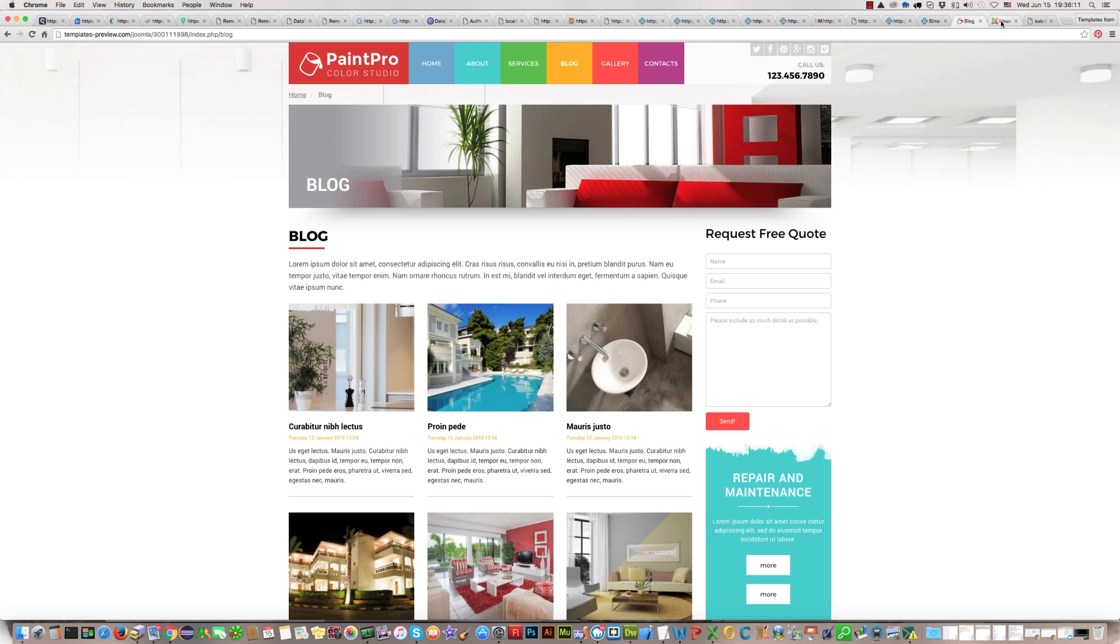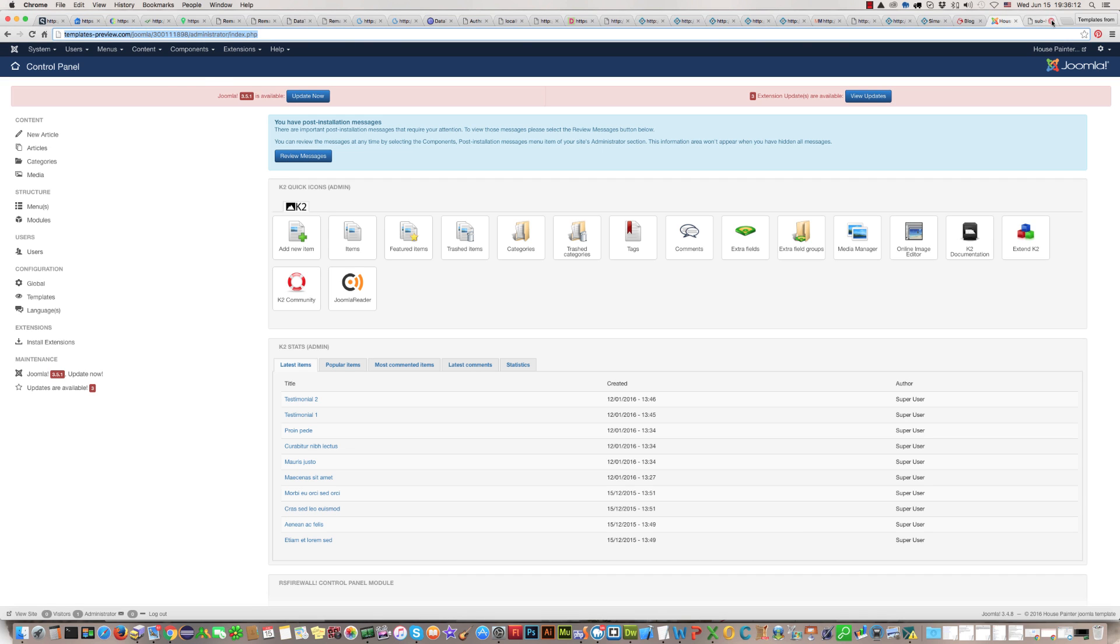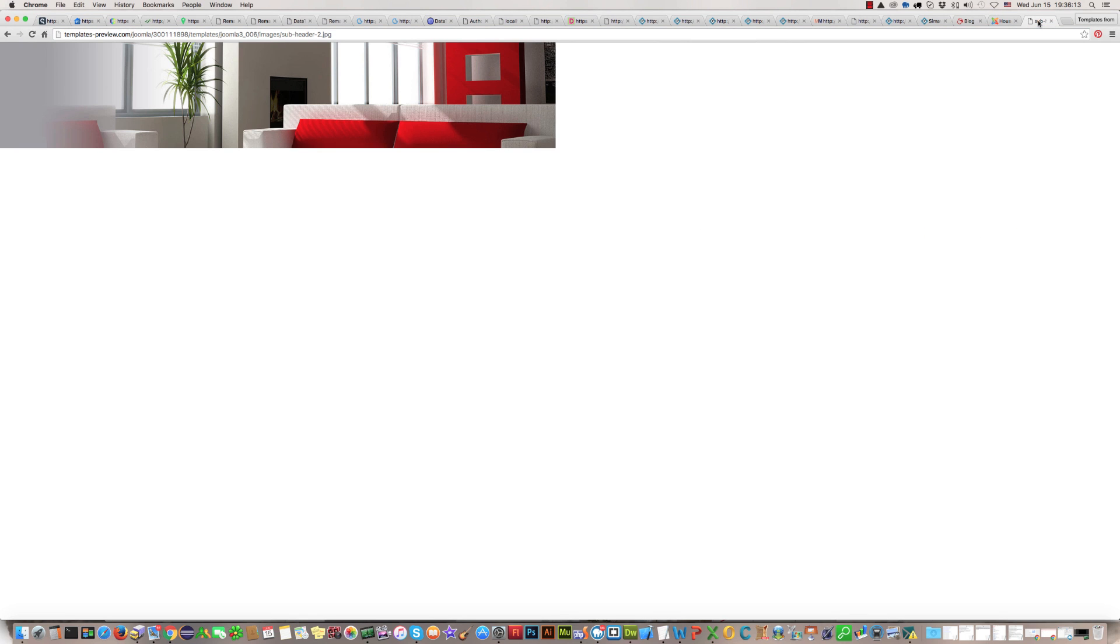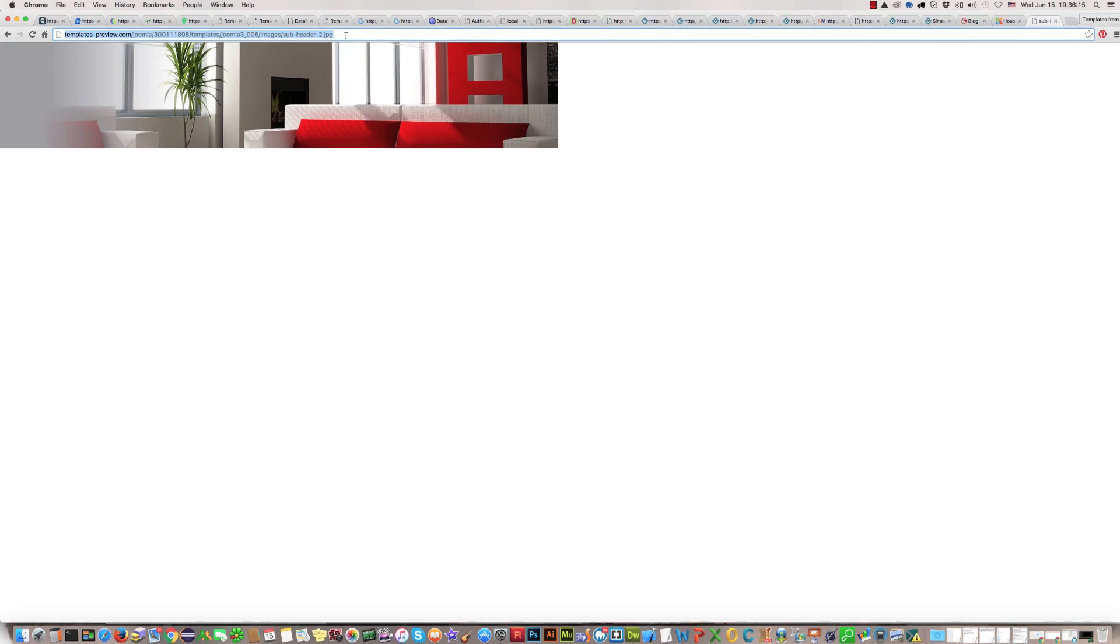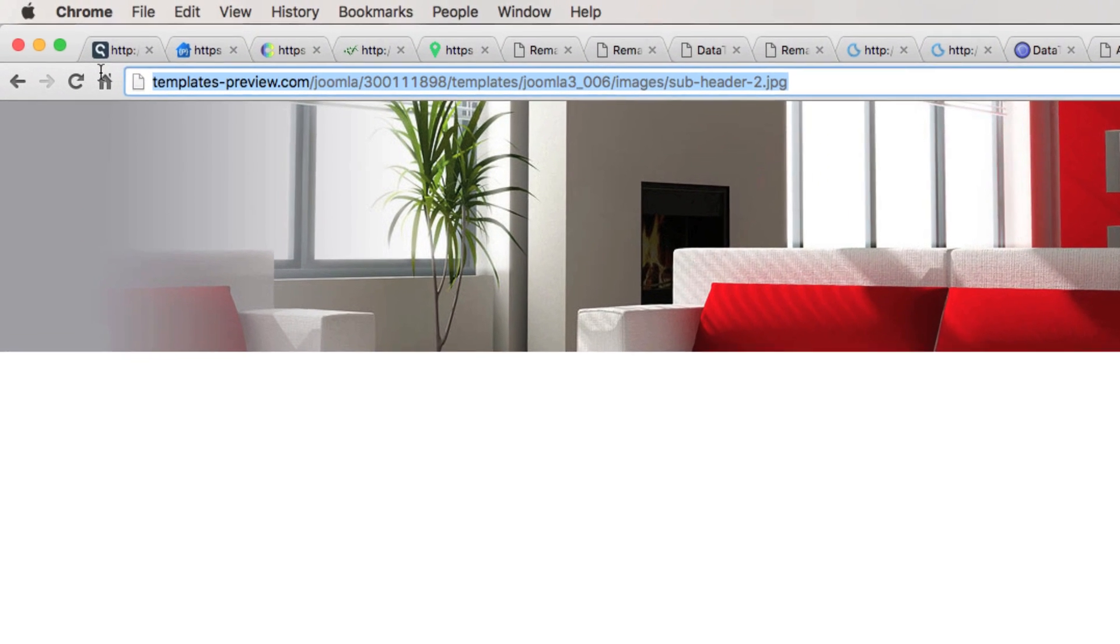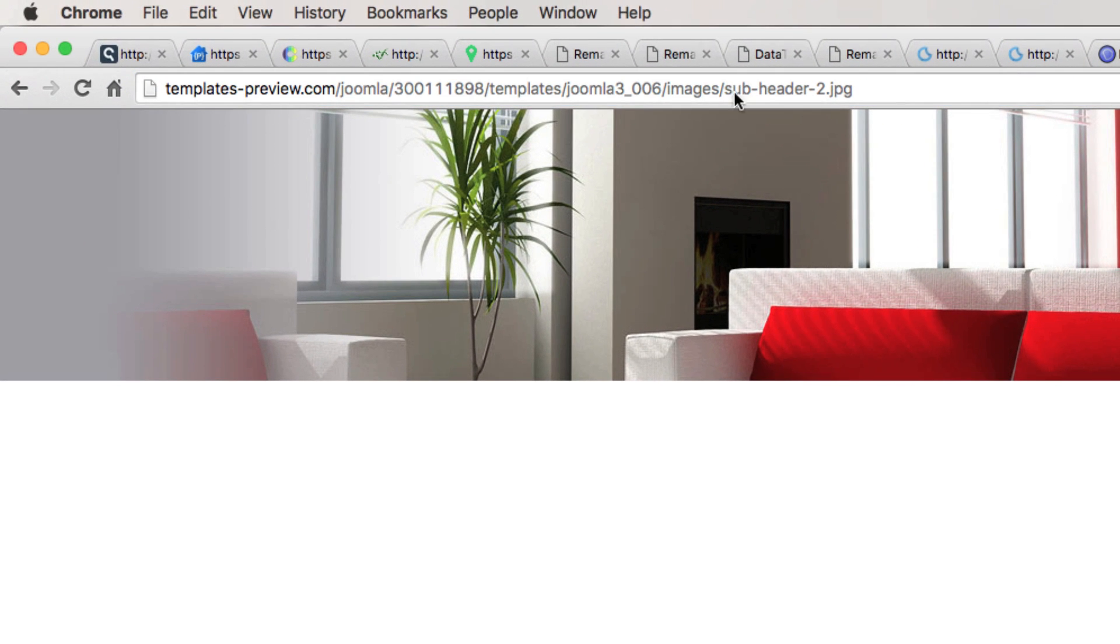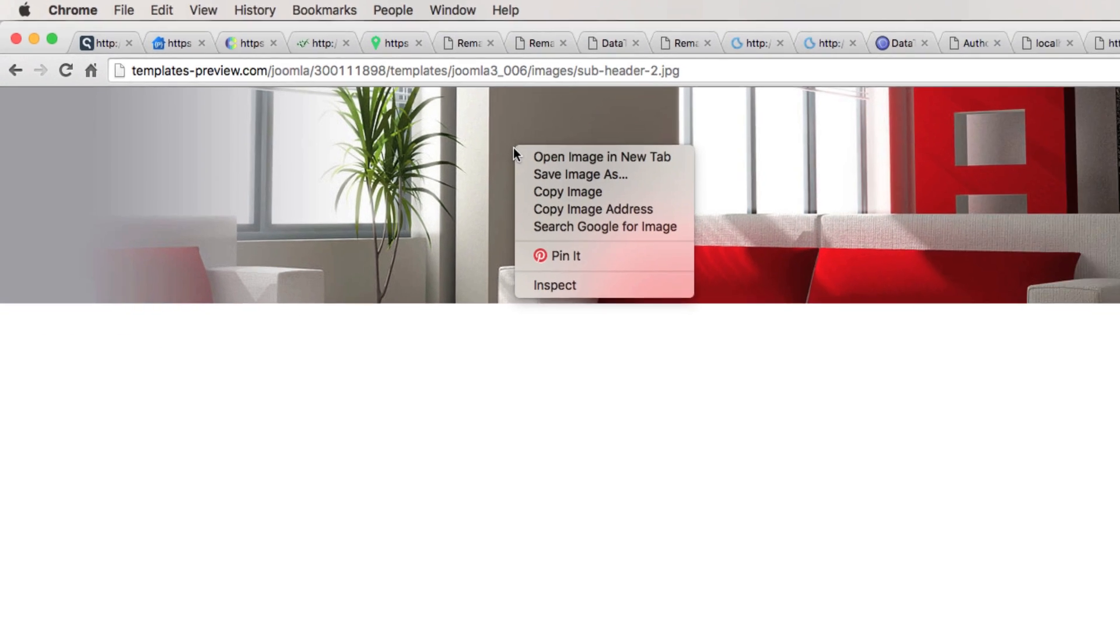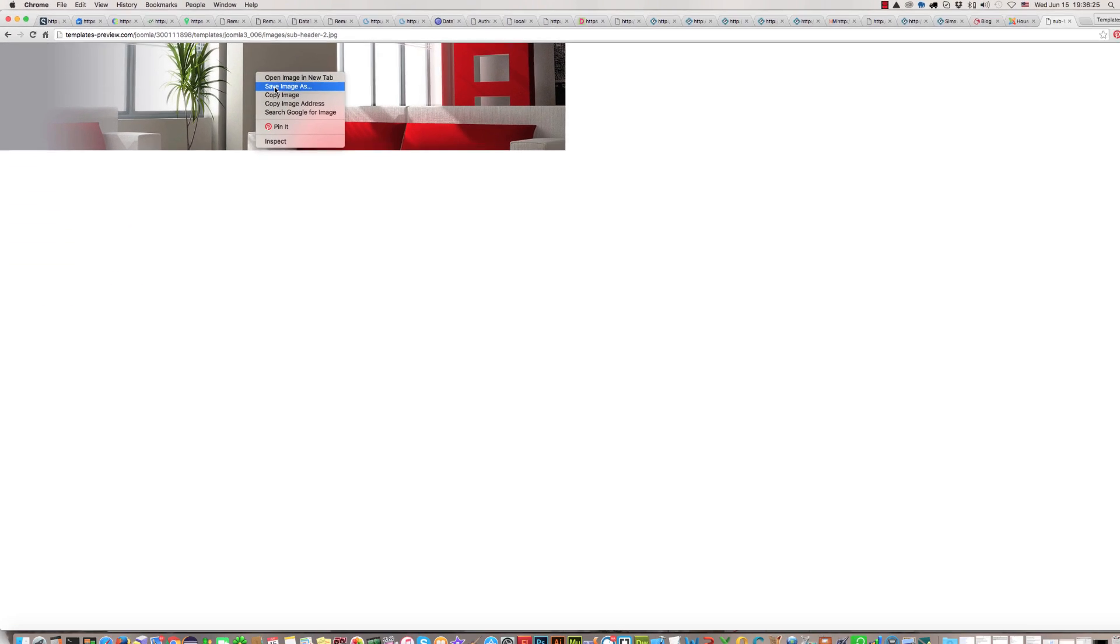This image is here, on this address. Image name is subheader2gpg. First of all, you should save it in your computer.